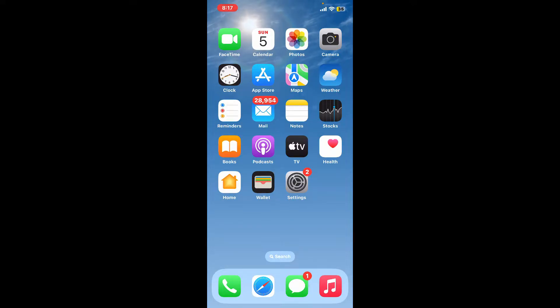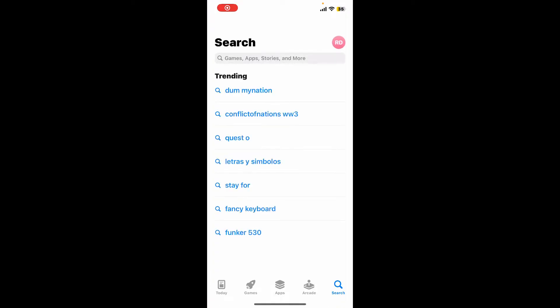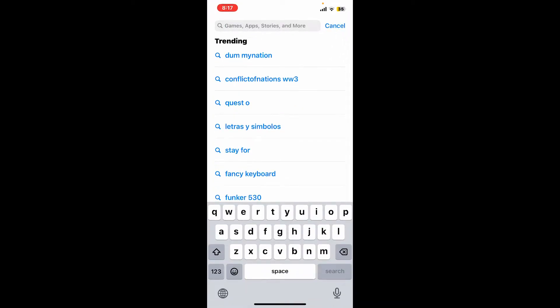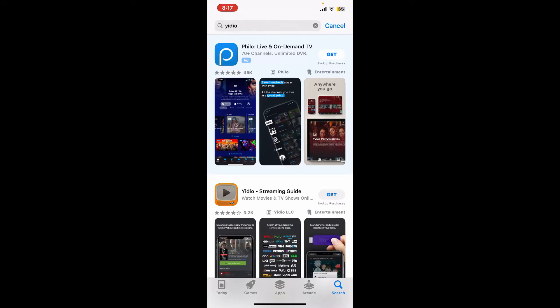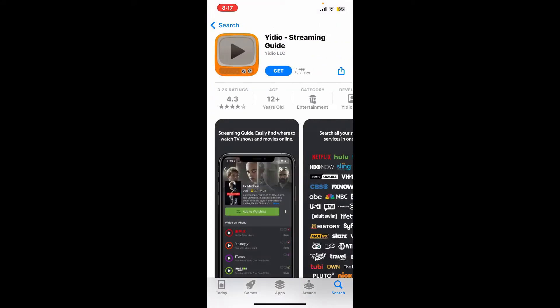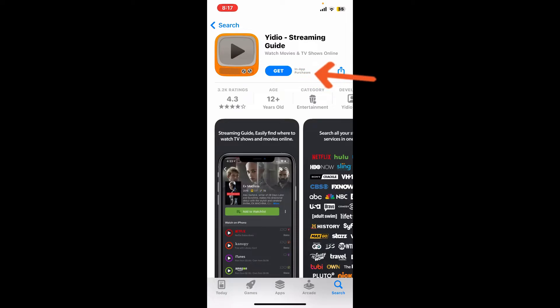Start off by opening your App Store on your iPhone. Now go to the search box and type in 'Video' and search. Look for this application from Video LLC and tap on the Get button to begin downloading the application.